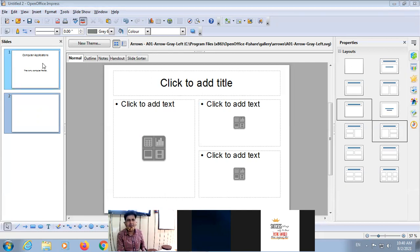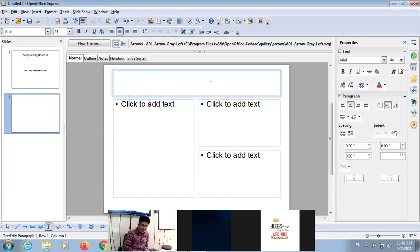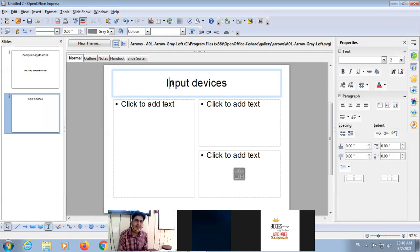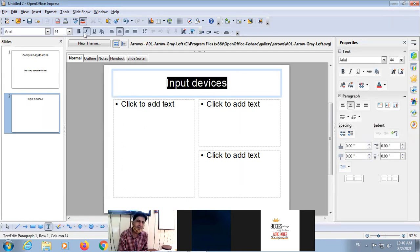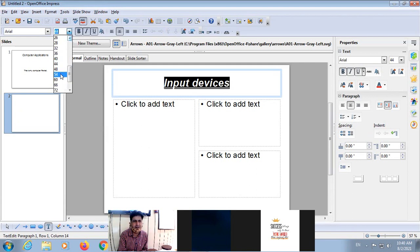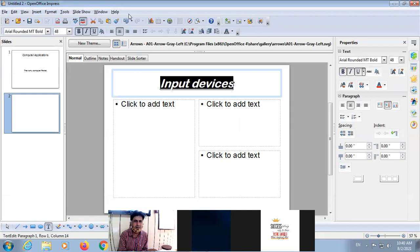If I want to type data, simply click on the placeholder and type data here. If I want to format it, select your data. There is a Formatting Toolbar — Bold, Italic, Underline — you can increase the size and change the font style. The same formatting options are available.